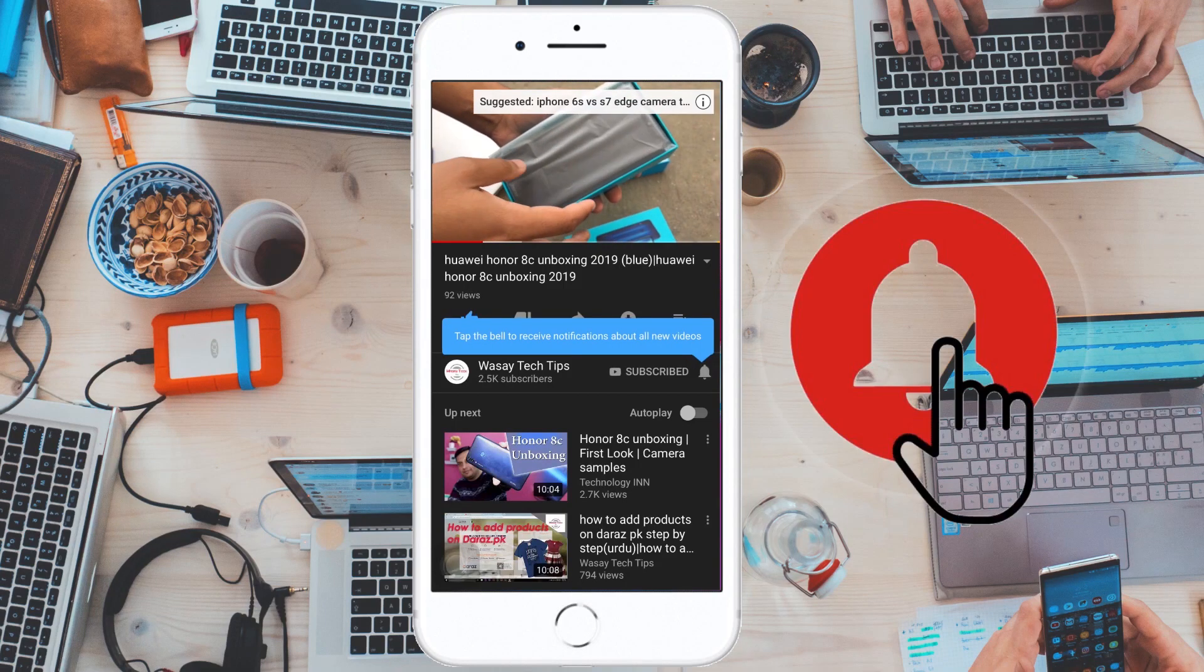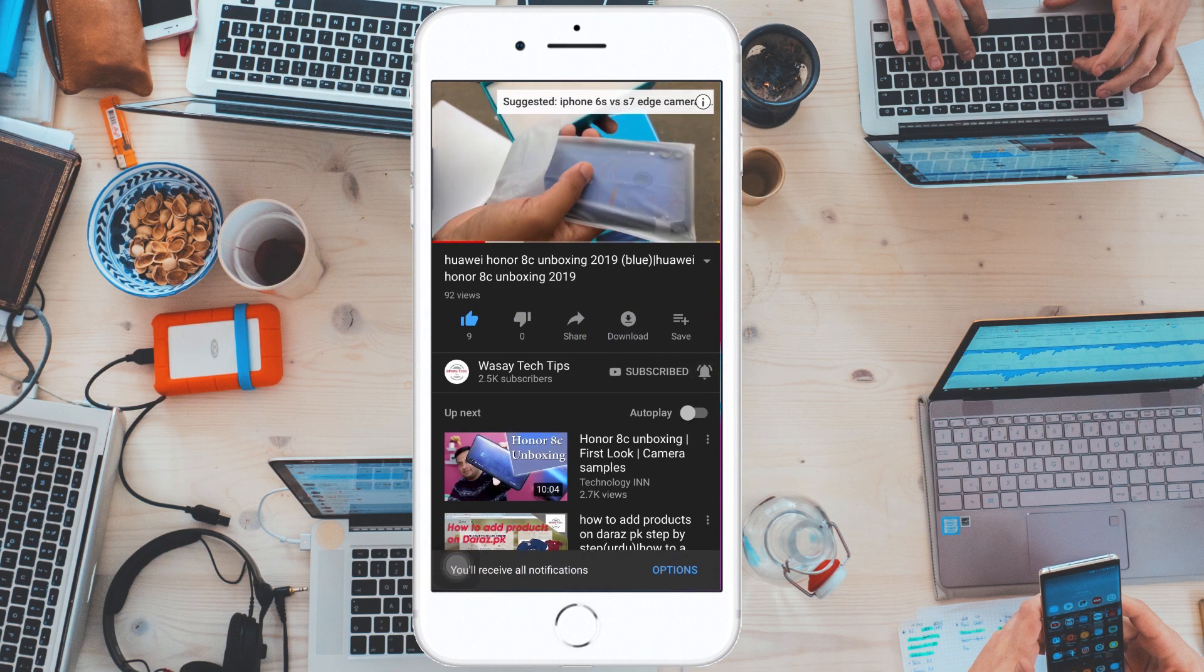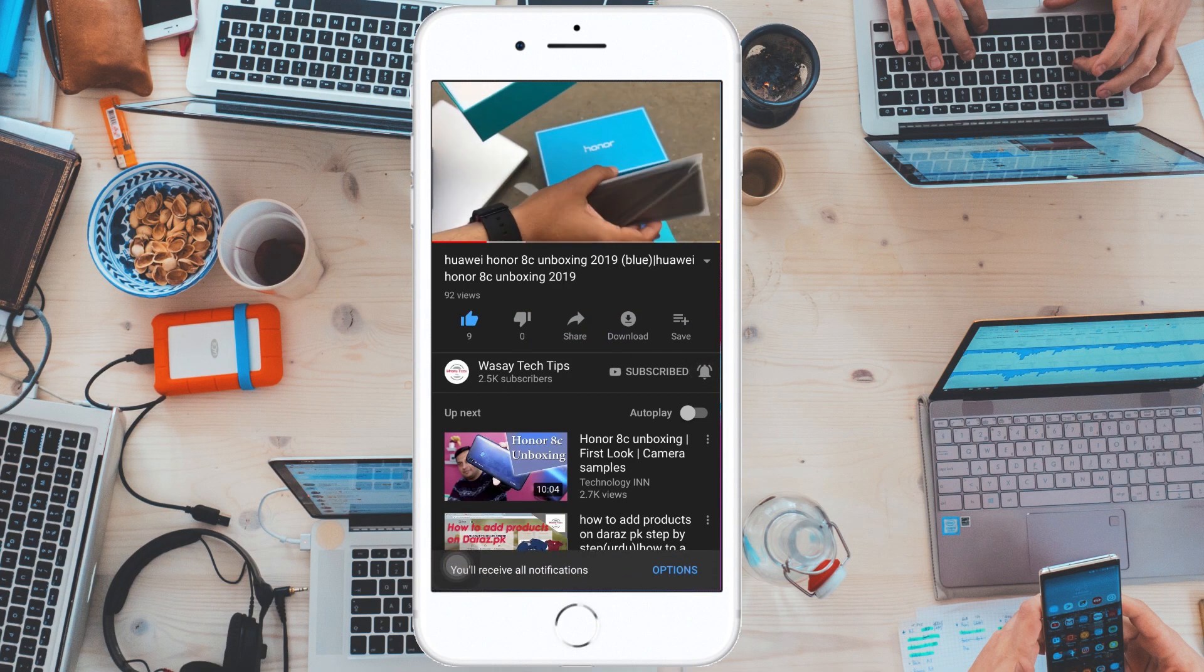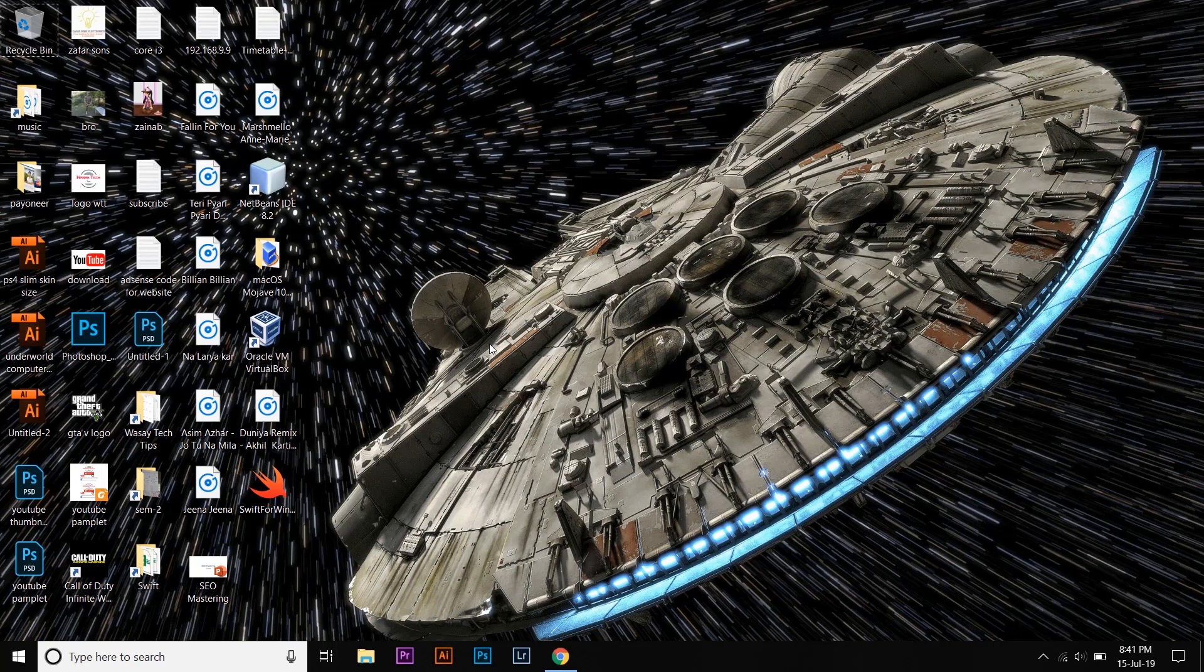Subscribe and press the bell icon to get notified for the latest tech videos. Hey what's up YouTube, this is Wasay here, and in this video I'm going to show you how you can install a compiler, that is a Swift compiler for Windows.